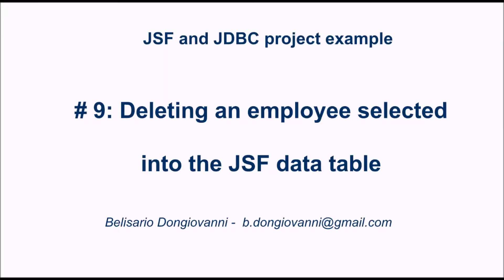Hi guys, welcome back to this video tutorial on a JSF and JDBC project example.